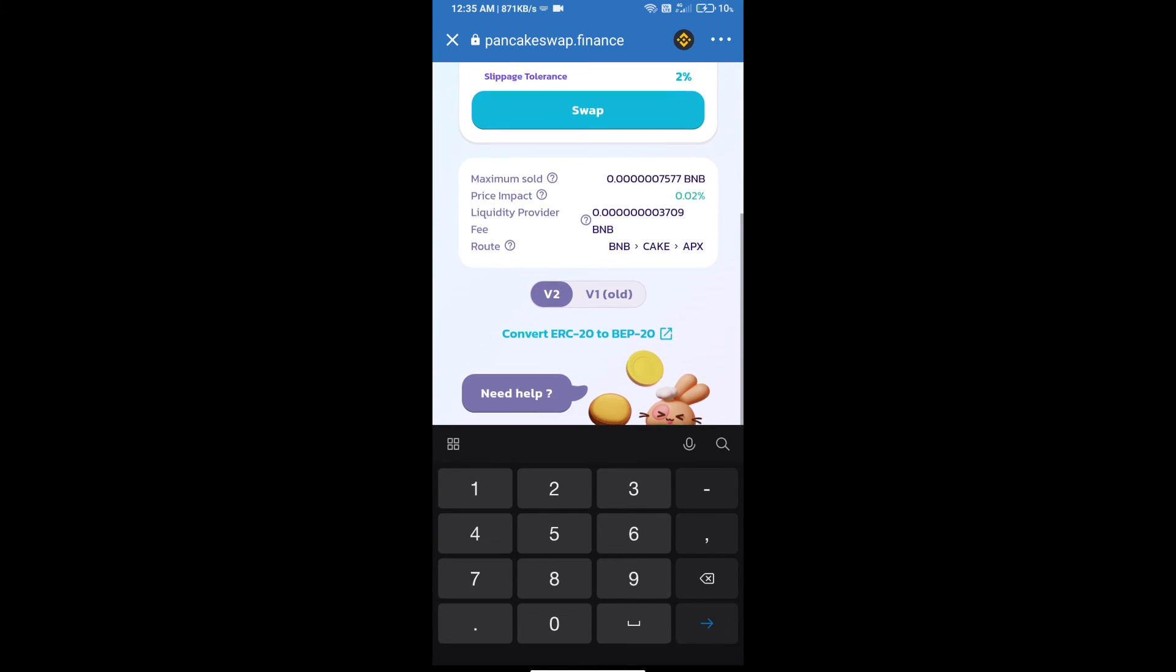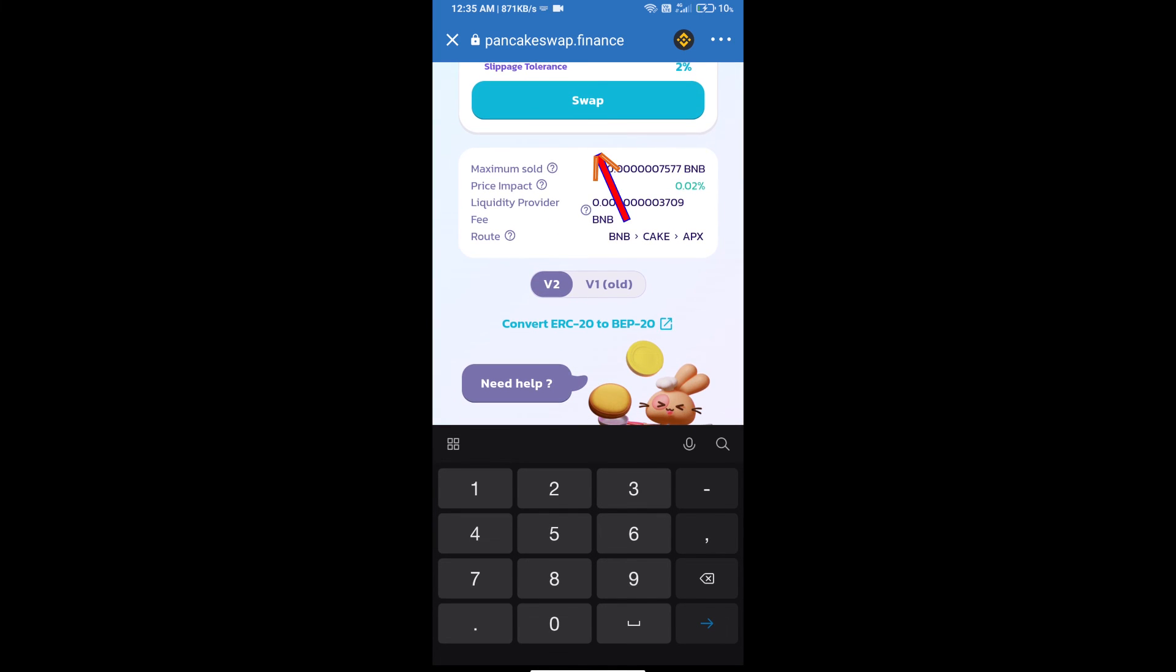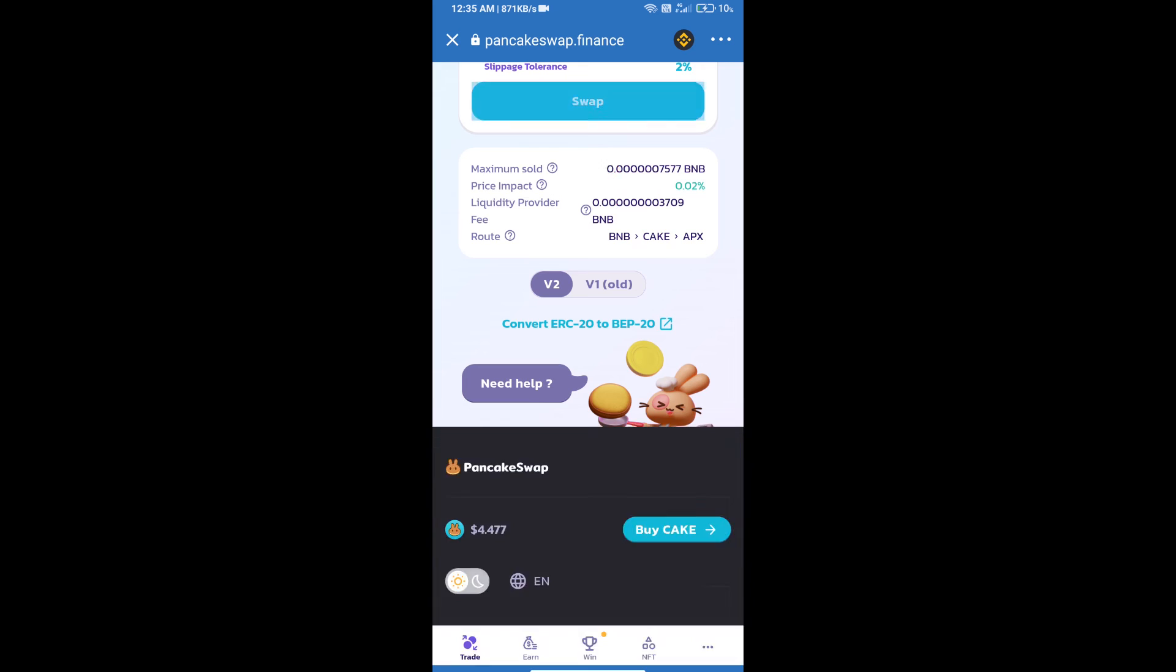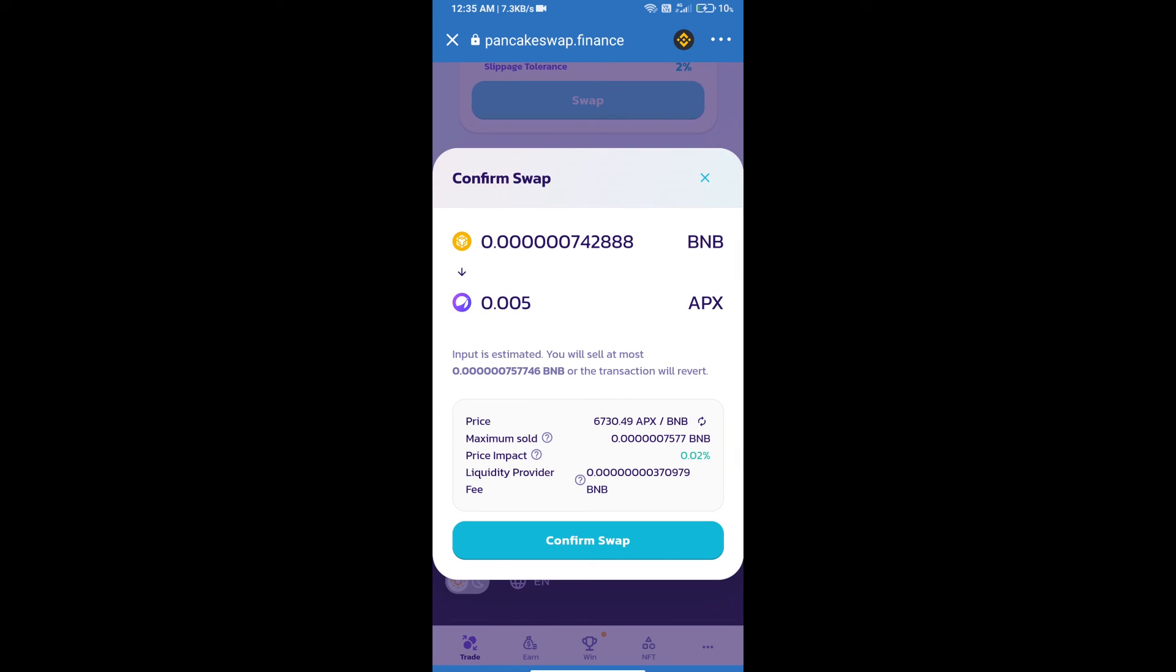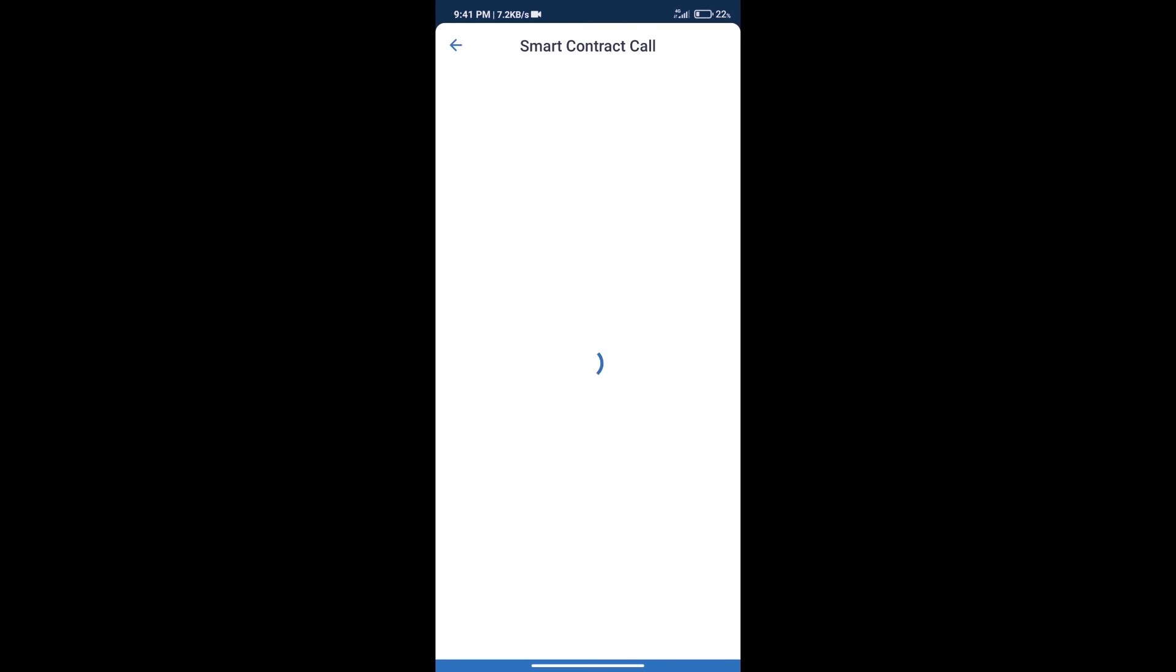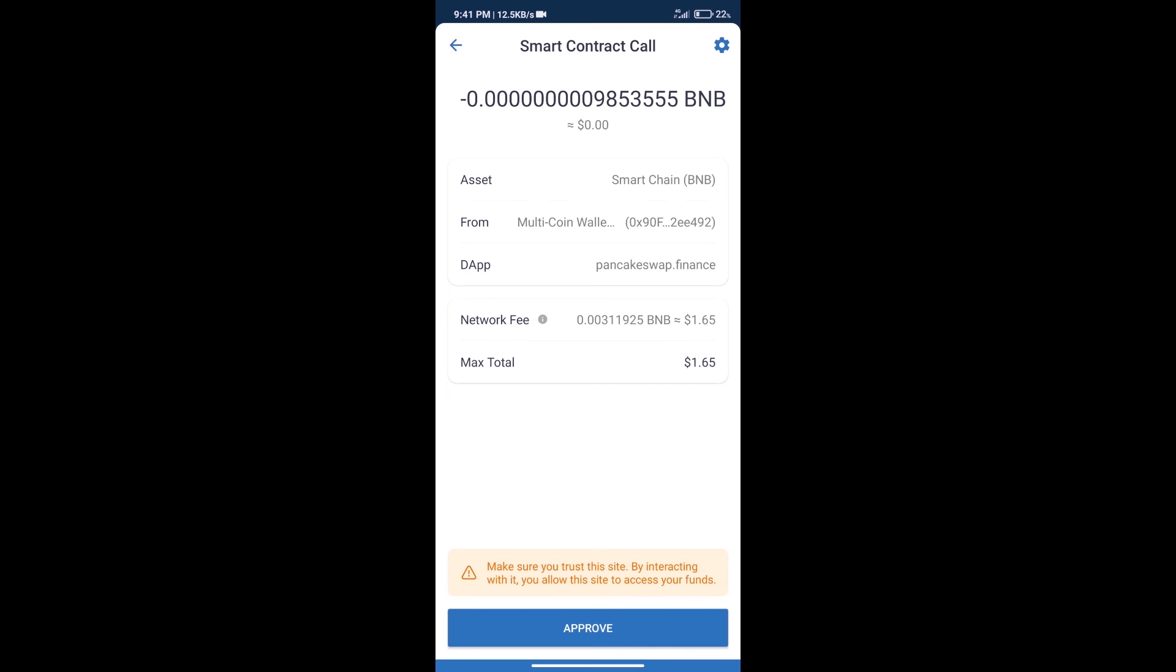And click on swap. Here we can check detailed information. Click on confirm swap. Here we can check transaction history and network fee charges.